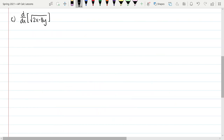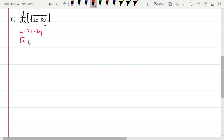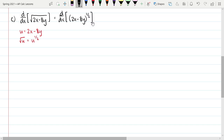Let's look at one more before we move on to a full equation: the derivative with respect to x of the square root of 2x minus 8y. We should recognize the inner expression is 2x minus 8y, so that's our u, and the outer is of the form square root of u, or u to the 1/2. I'm going to rewrite this first as the derivative with respect to x of the quantity 2x minus 8y to the 1/2 — any time we see a radical, we generally want to rewrite it with a fractional exponent.